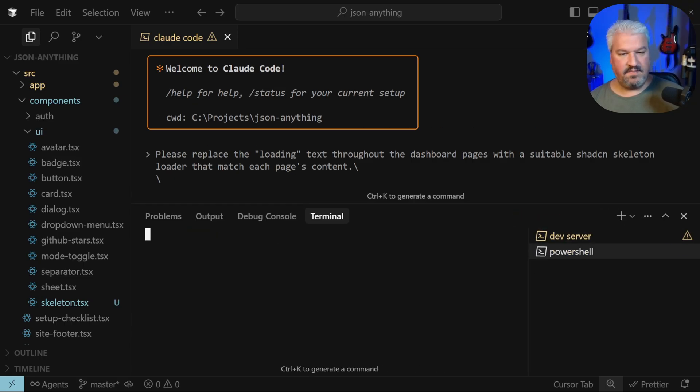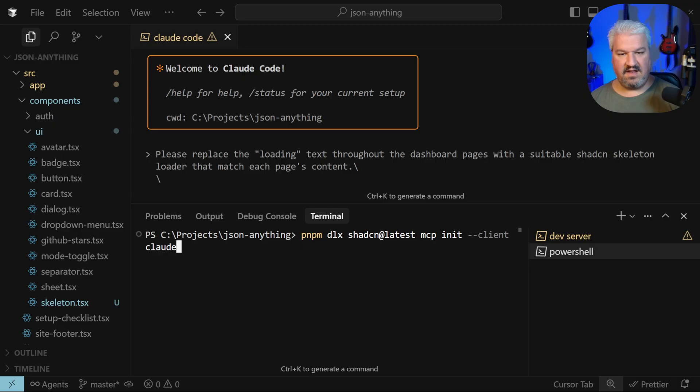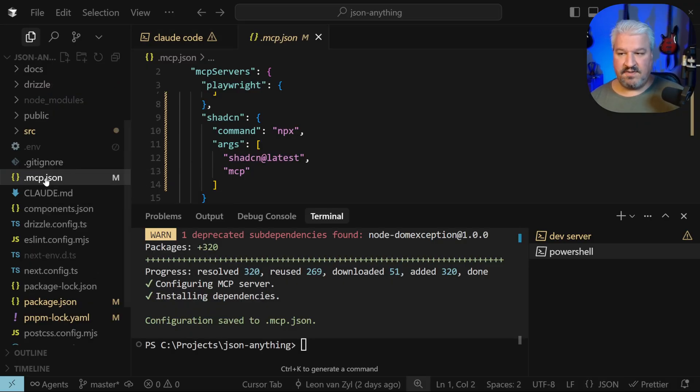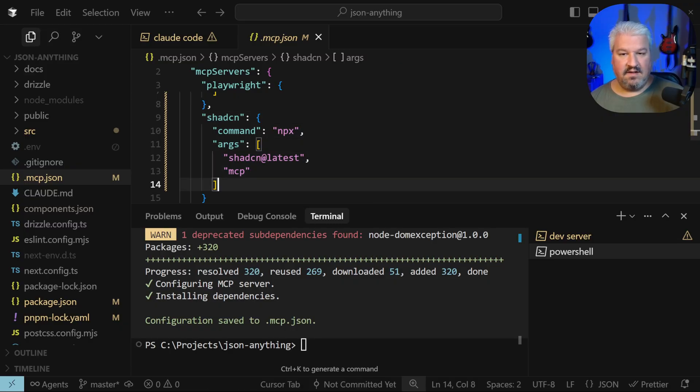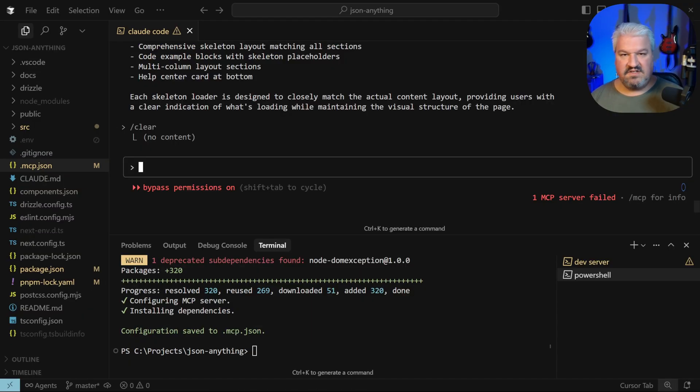Back in our project, I'm going to open up the terminal and let's run that command. I can see it changed this mcp.json file and it added a record for shadcn.